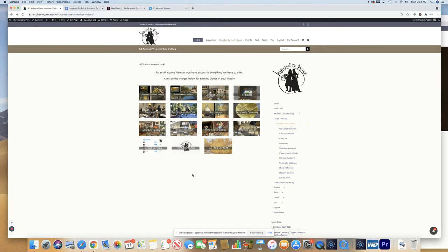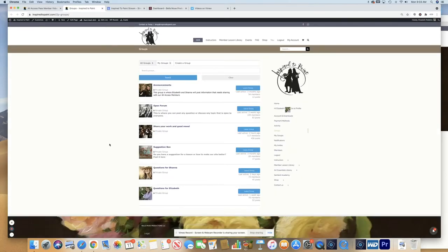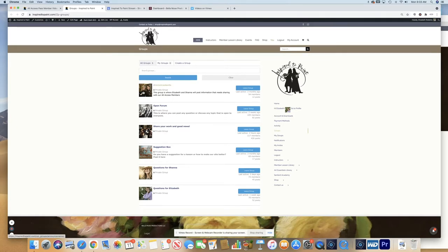If you'd like to visit our group forums, which are only for our All Access members, you would click on our group forum menu. And you can see here, these are our group forums where announcements, where anything that Shanna and I need to announce to our All Access members will be here.